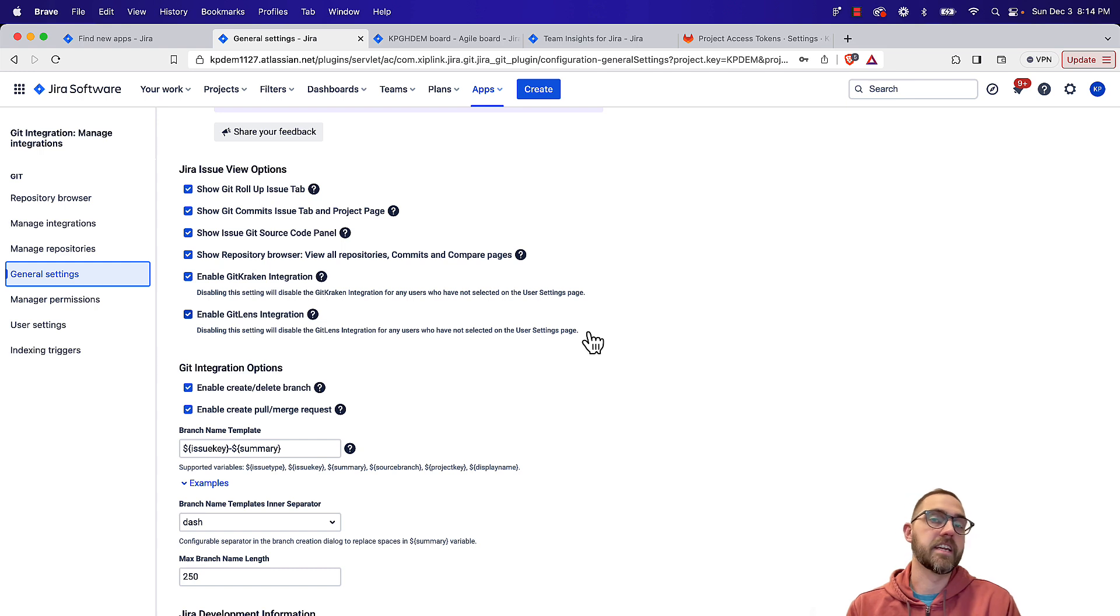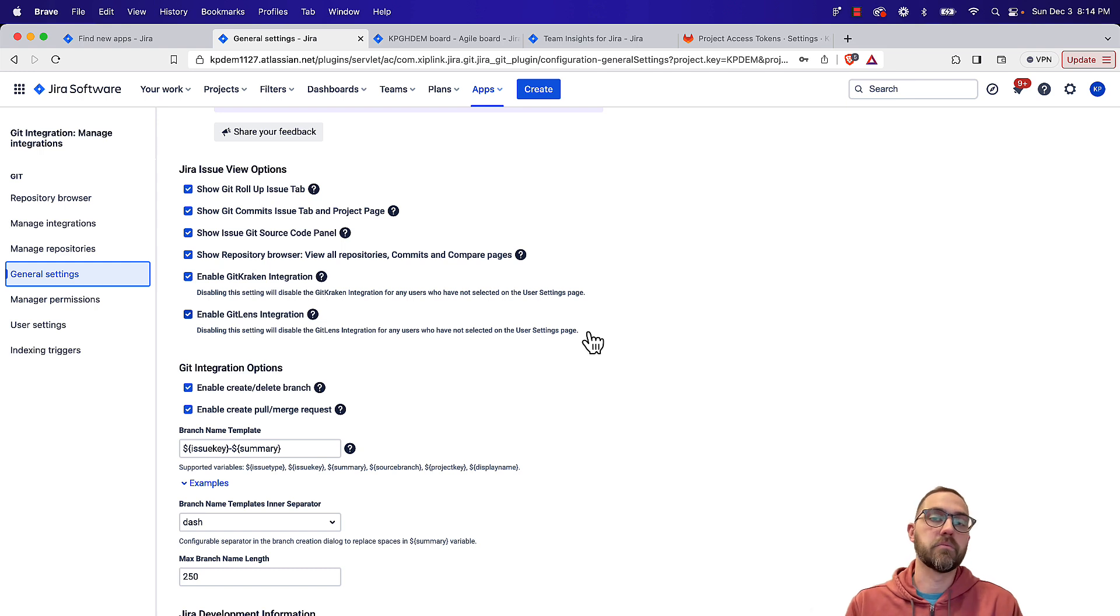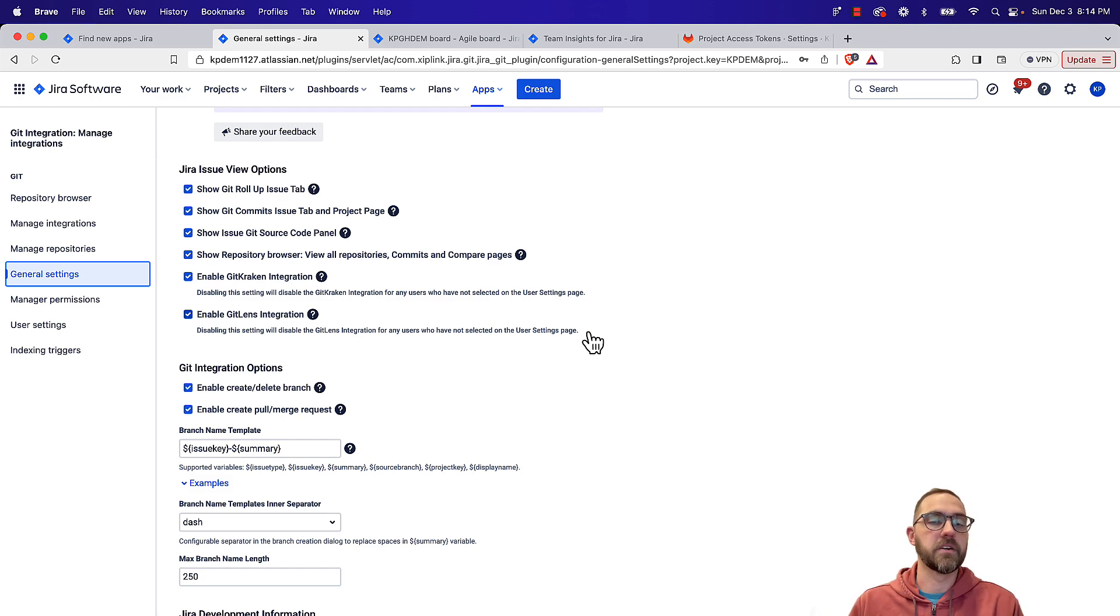For instance, a default branch name template. So if your team uses a certain naming convention, every time they go to create a branch from the interfaces here, it can default to that naming convention so people don't need to remember it or type it in every single time.